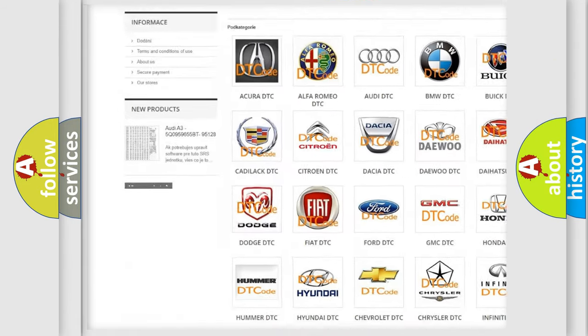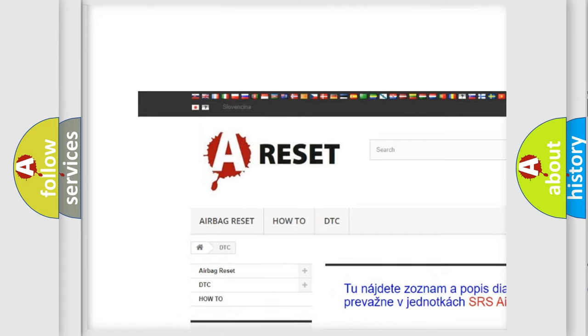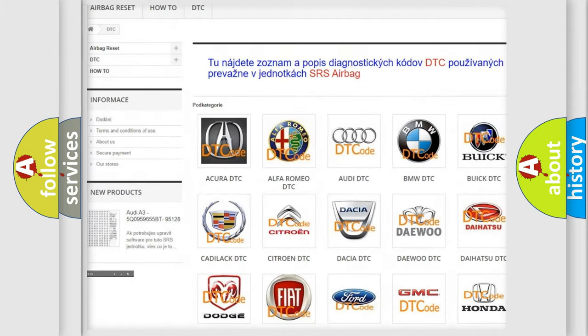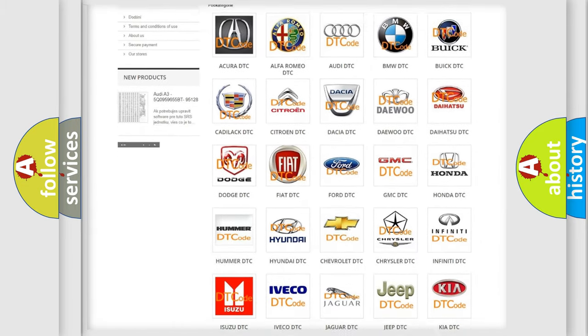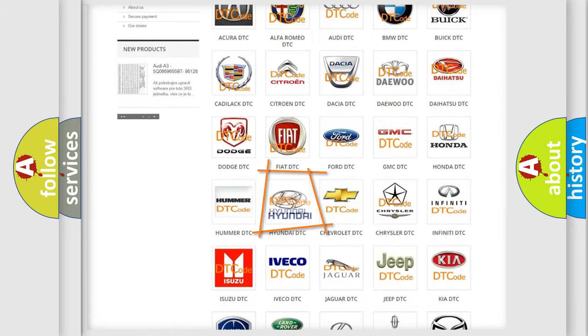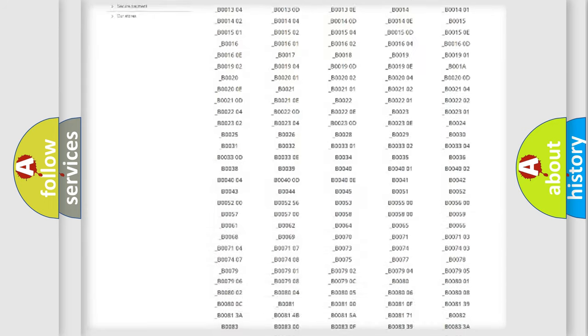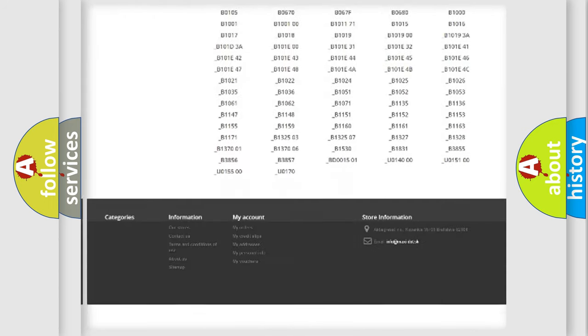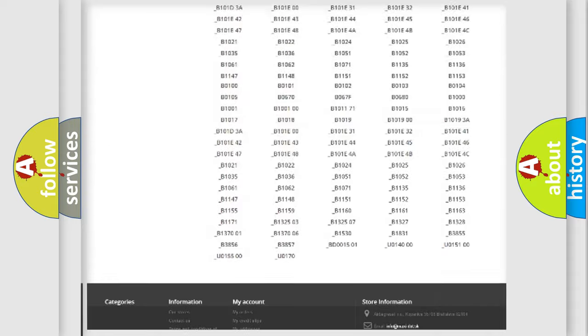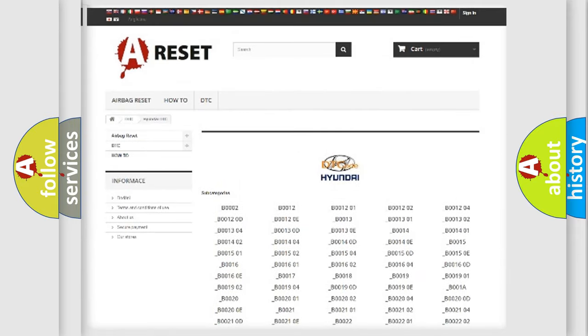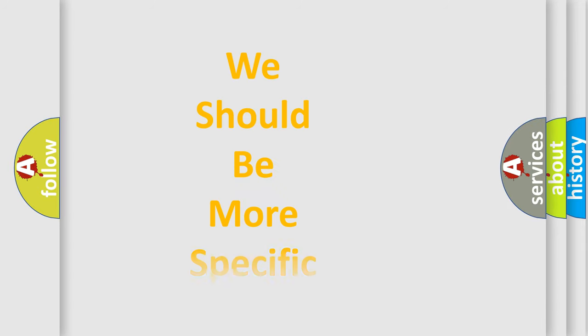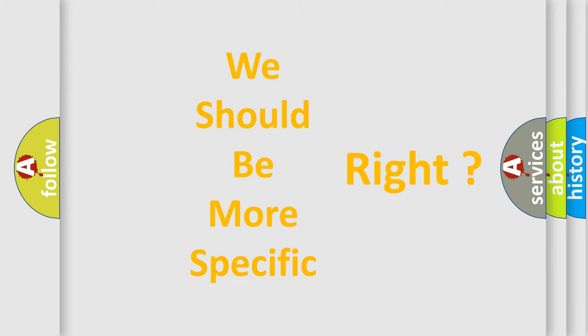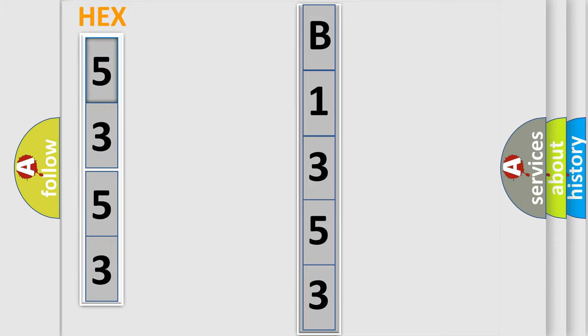Our website airbagreset.sk produces useful videos for you. You do not have to go through the OBD2 protocol anymore to know how to troubleshoot any car breakdown. The following demonstration will help you look into the world of software for car control units. You can move the video a bit further.